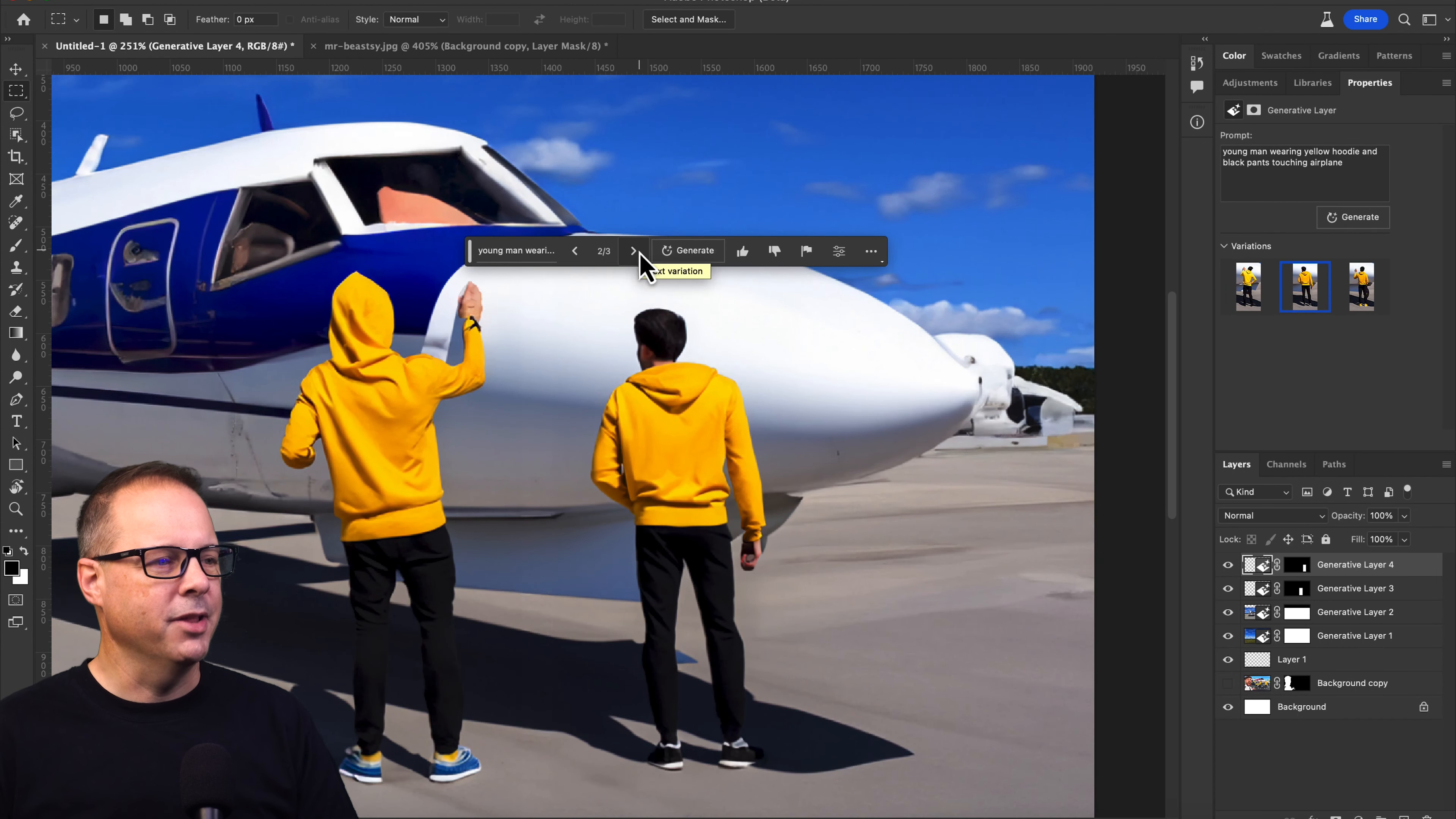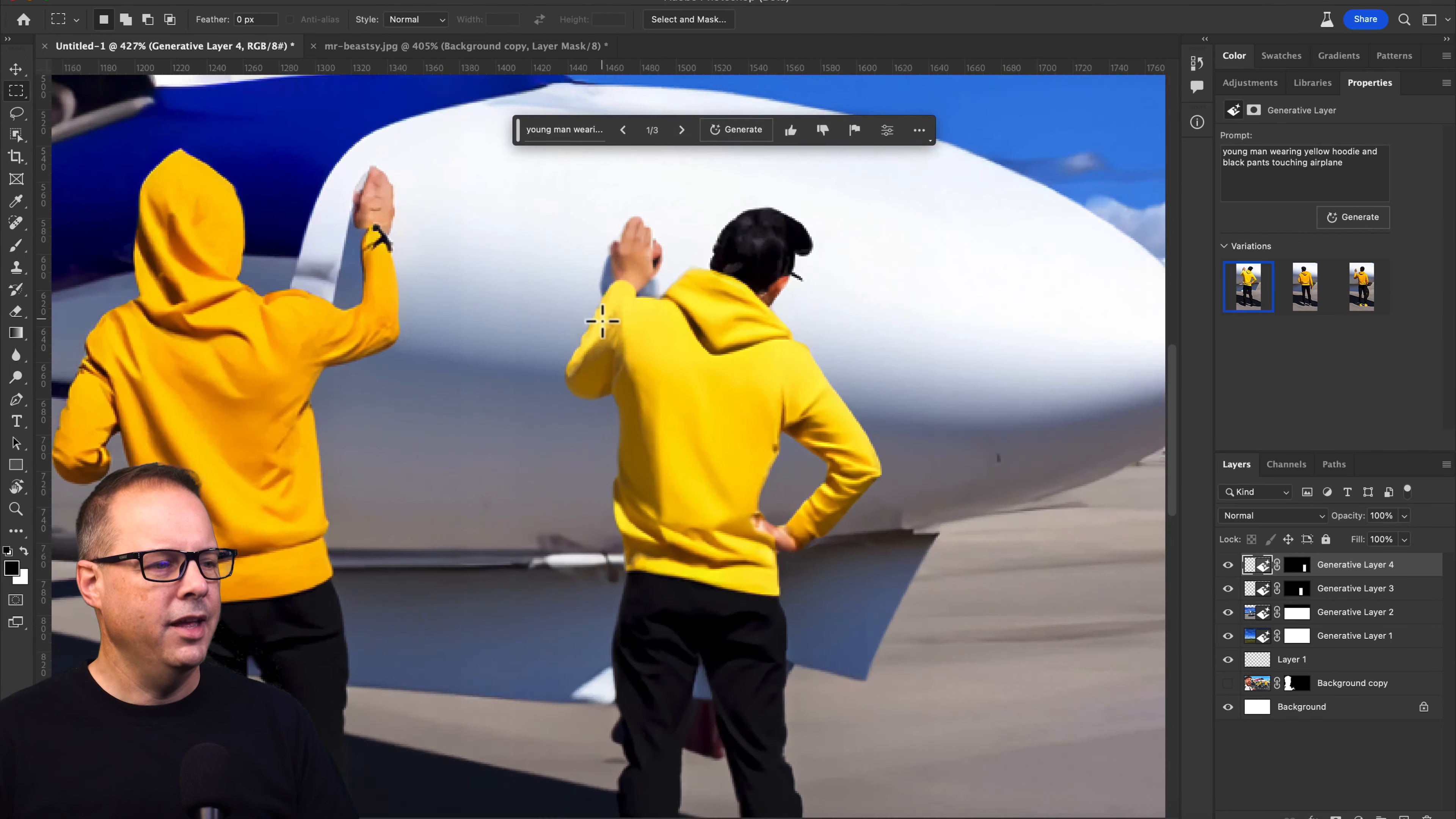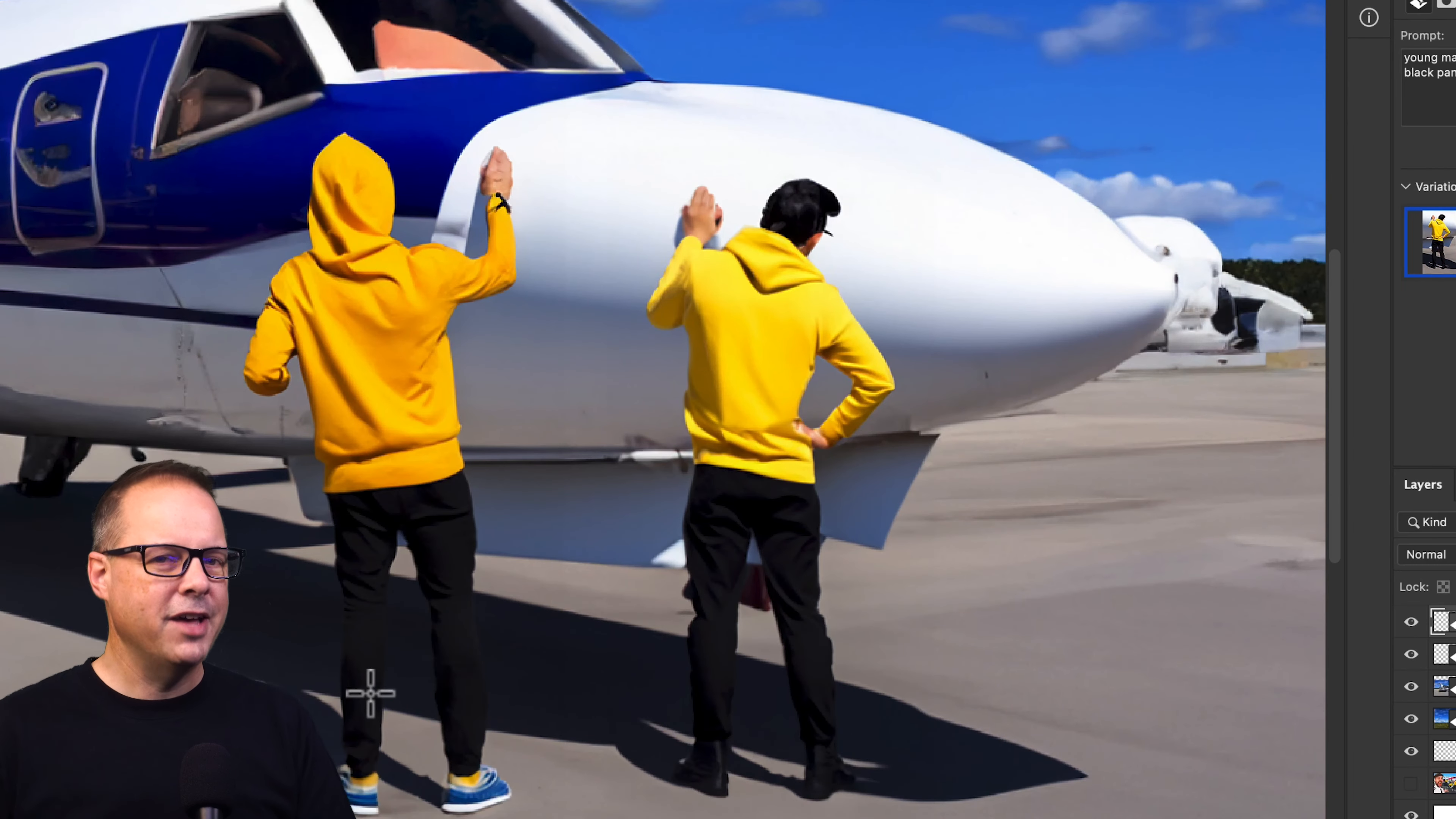He's not touching the plane at all. He's kind of touching. I think our first one is probably going to be the better one. And it's just amazing. Look at the shadows that are on the ground. This is really cool.